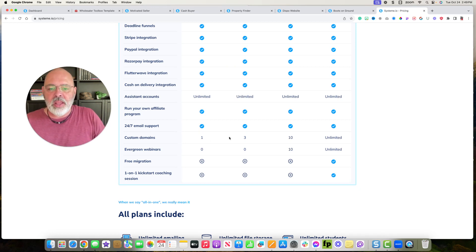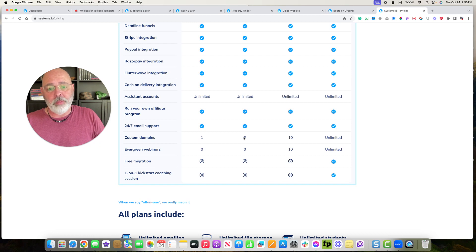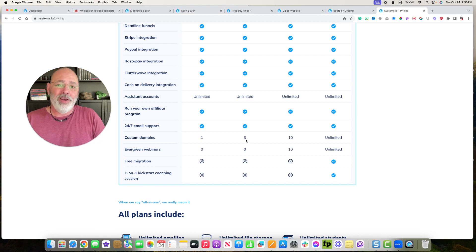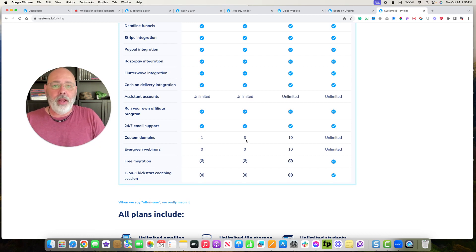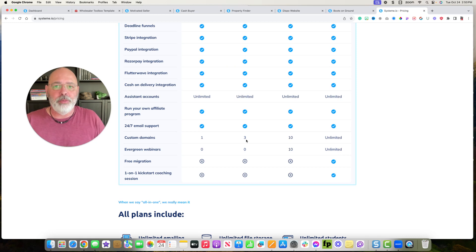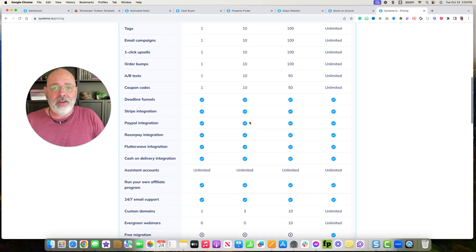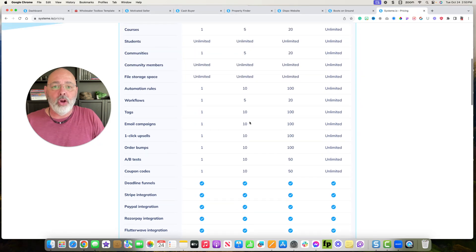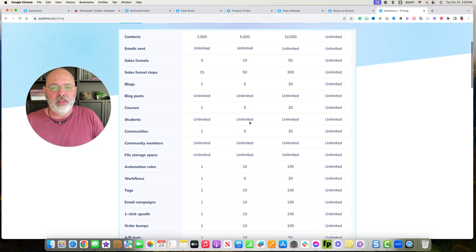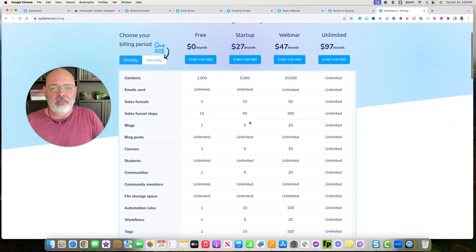If you want to have multiple websites, up to three, so say motivated seller, cash buyer, and a dispo site, or whatever three you pick, you can have that for $27.